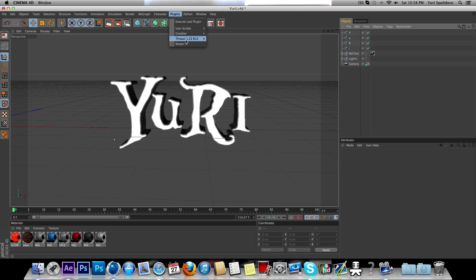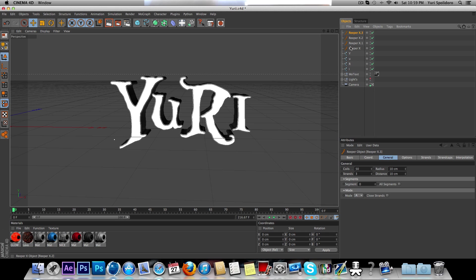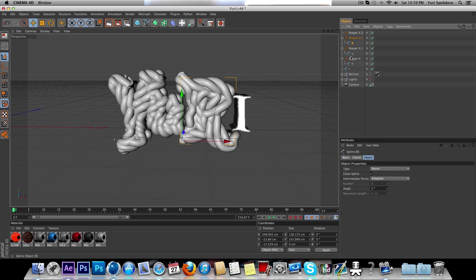Then you want to go to plugins, Reaper X. So that's 4 paths, so 1, 2, 3. Drag those in. Drag, drag, and drag.